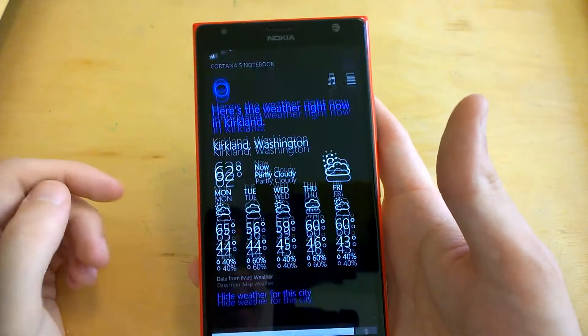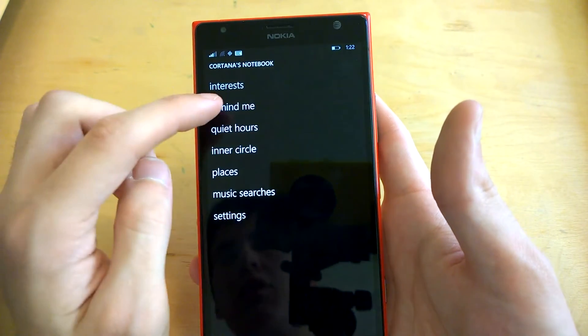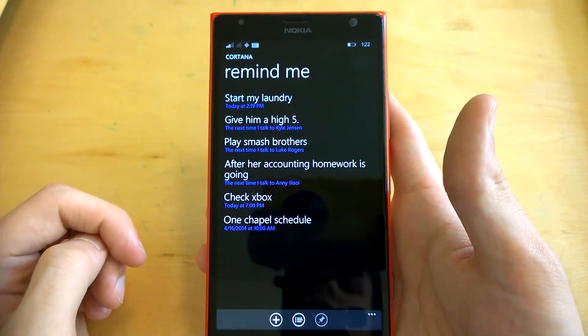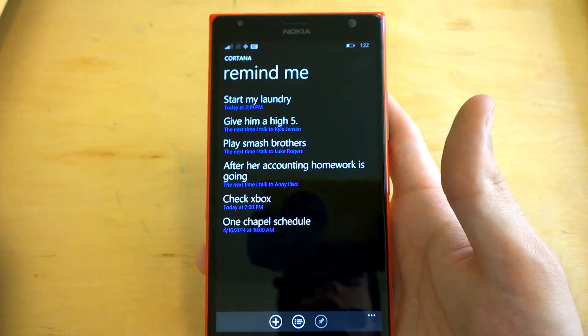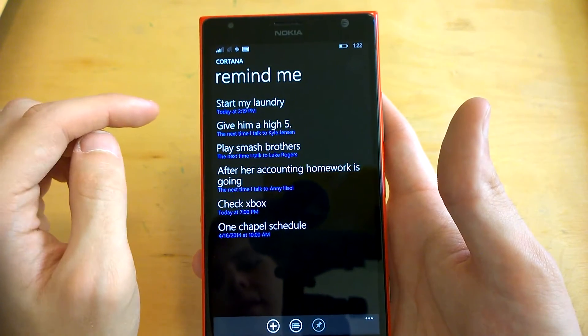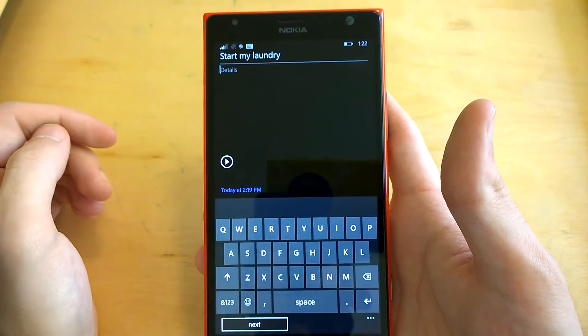On the top right here, if you tap this icon, you can go to the reminders that you set earlier and view a list of all the reminders that you set. So here's the Start My Laundry one I had earlier.